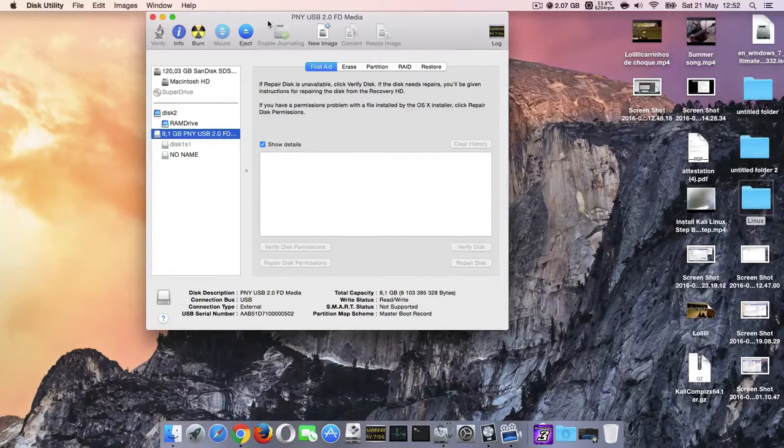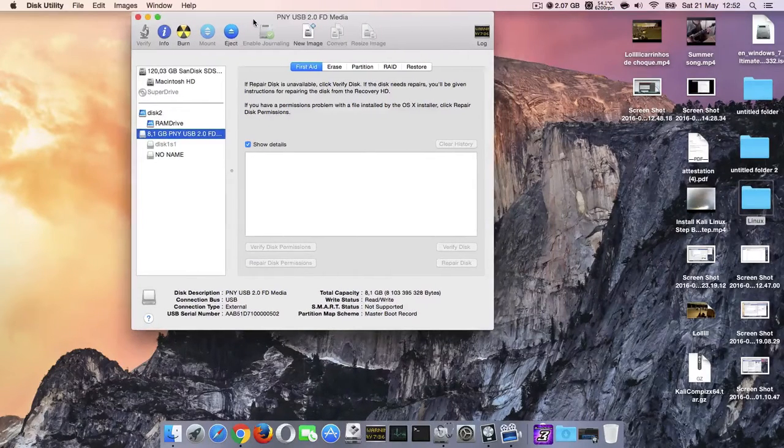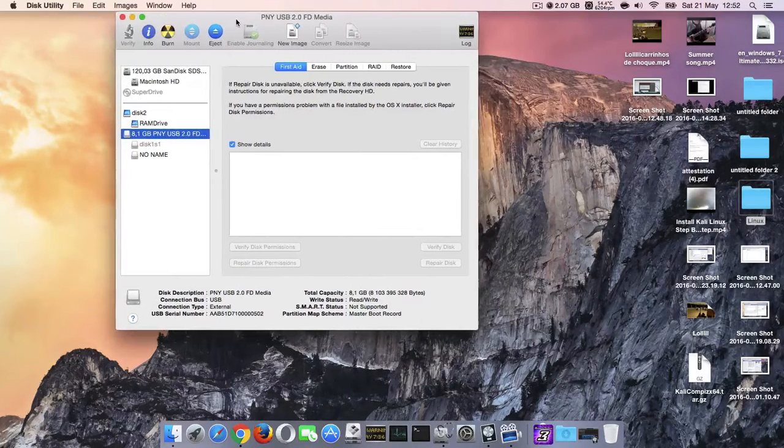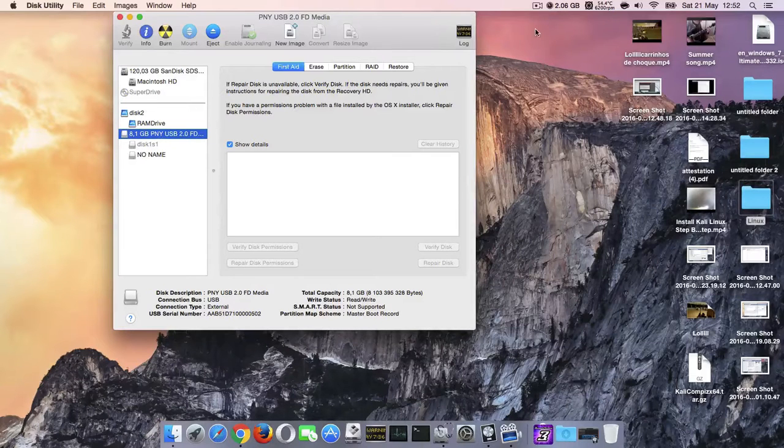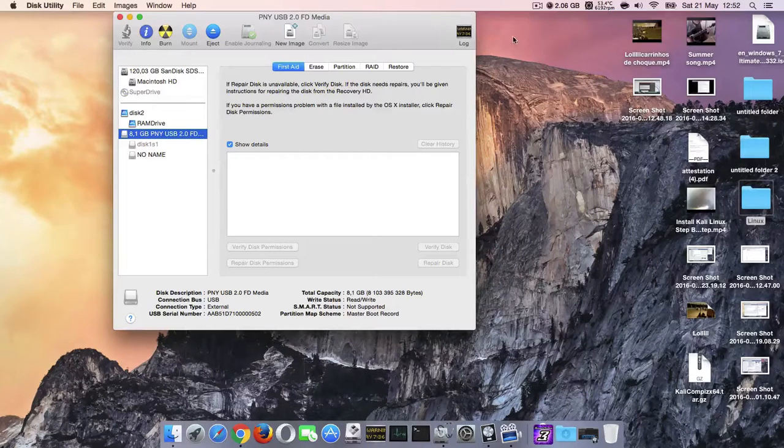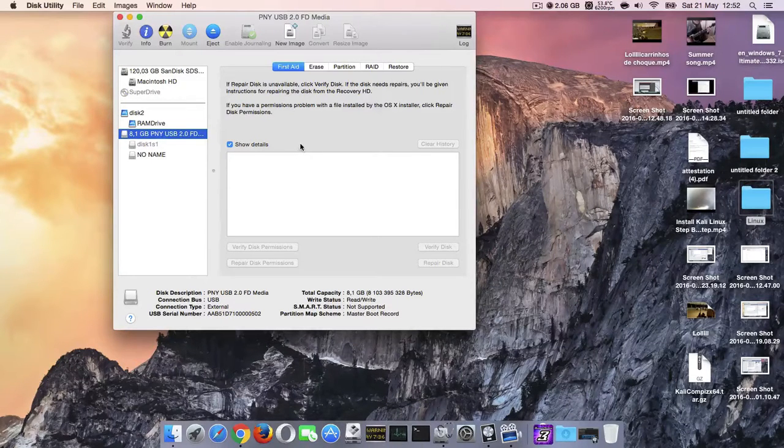You will need for that an ISO file, an ISO file of Linux, no matter what version you want.